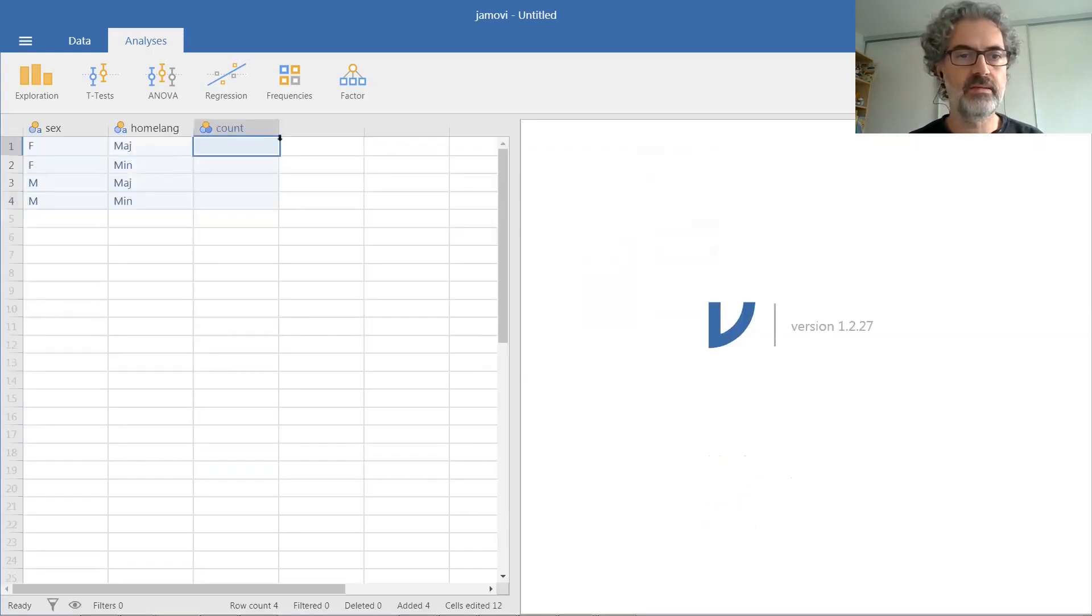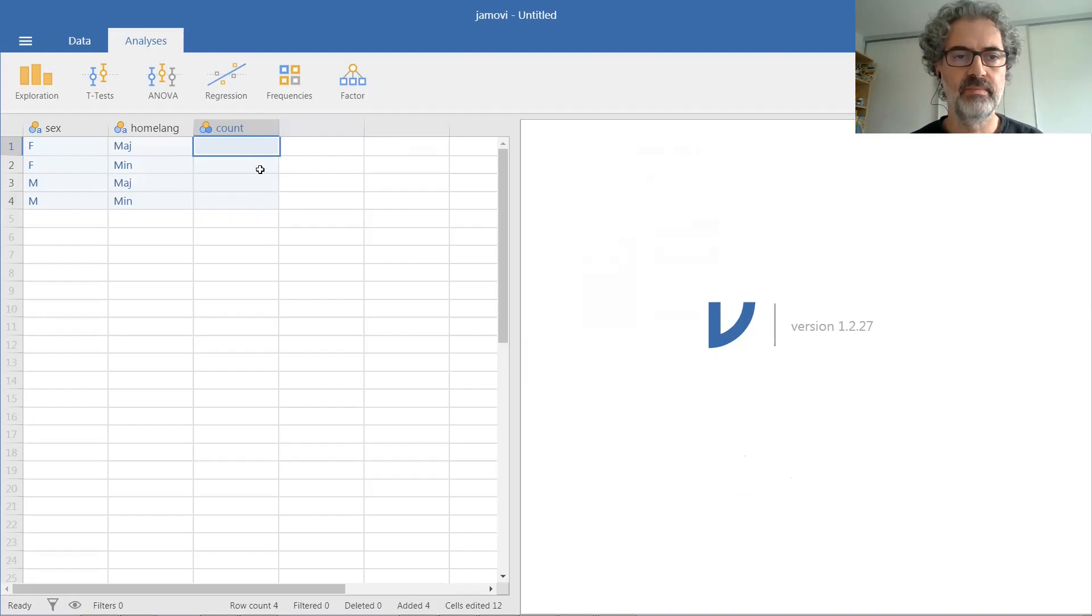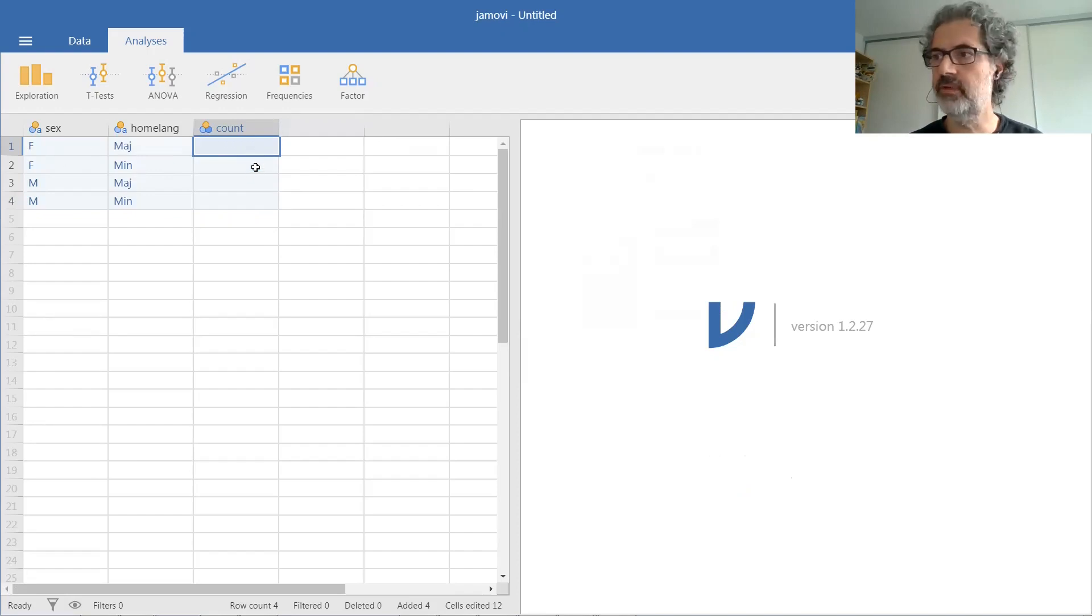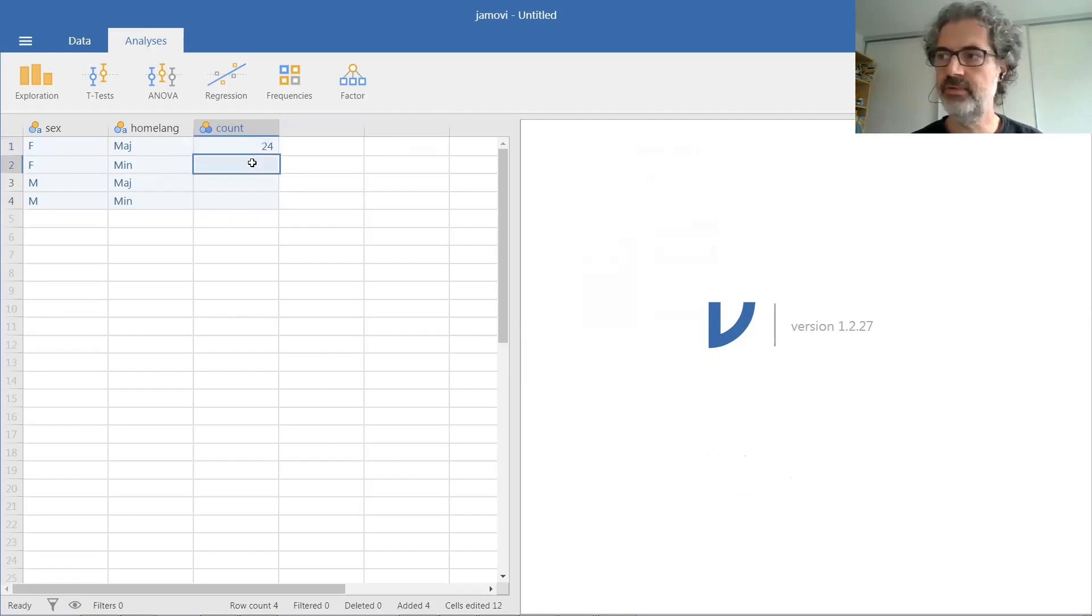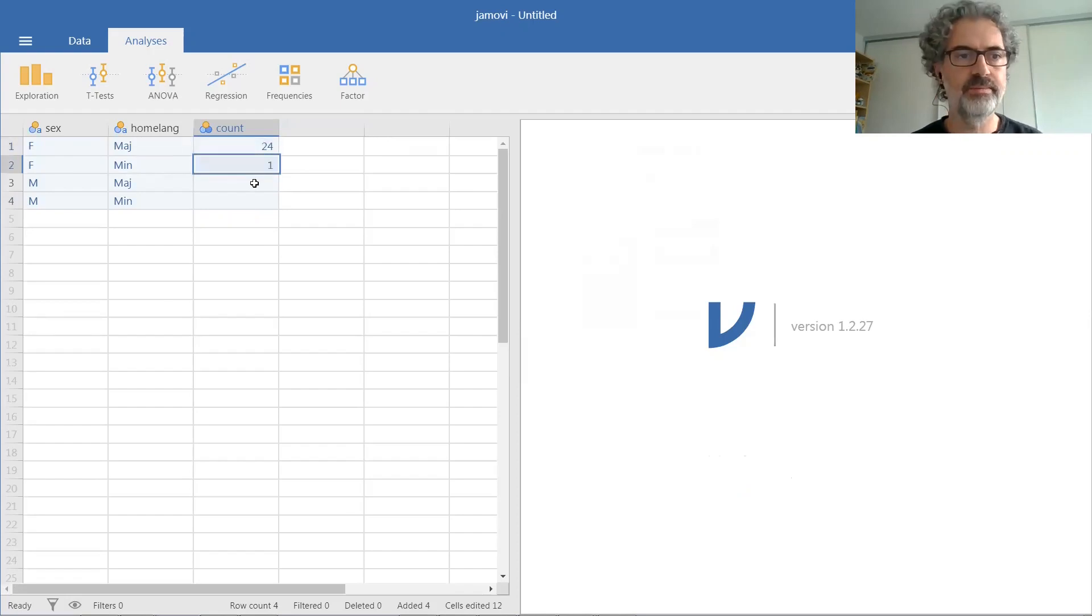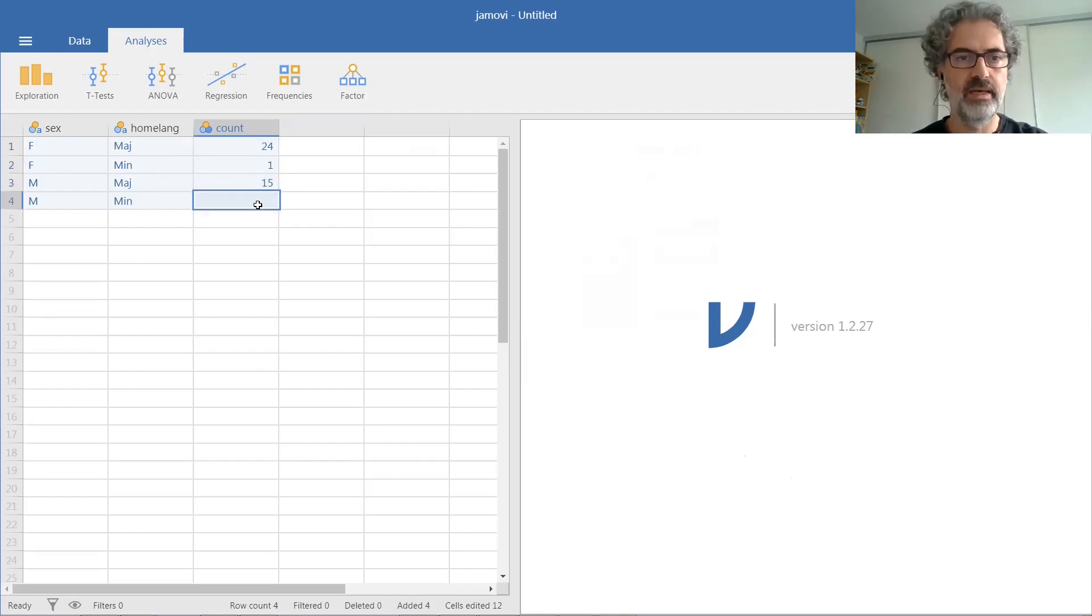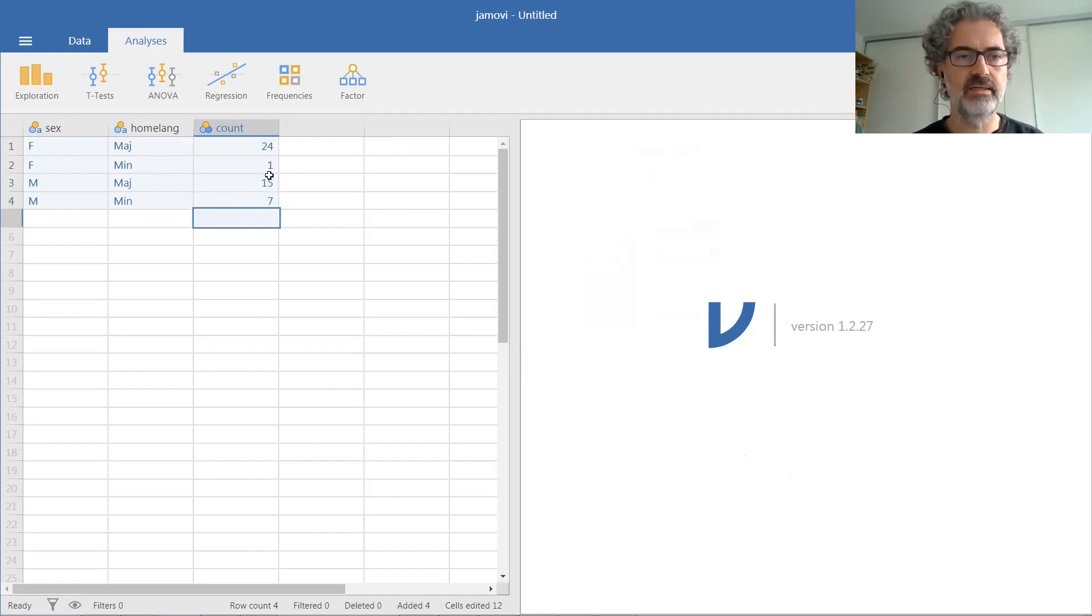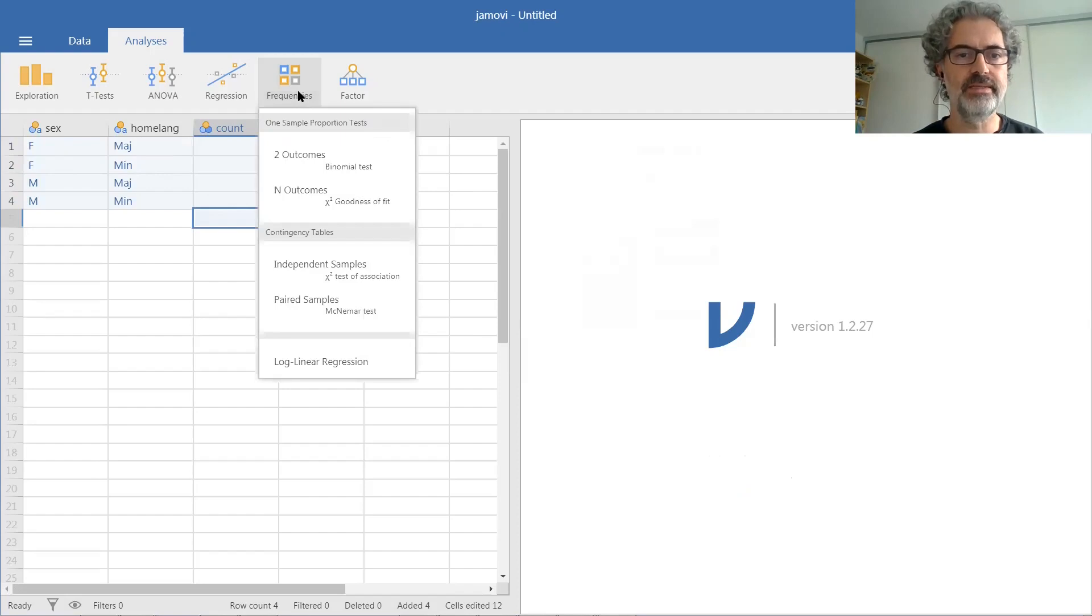And then these correspond to the four cells in our two by two contingency matrix. The number of girls with a majority home language in that sample was 24. The number of girls with a minority home language was 1. And for boys, the numbers were 7 and 15. These are the exact data from the previous table.